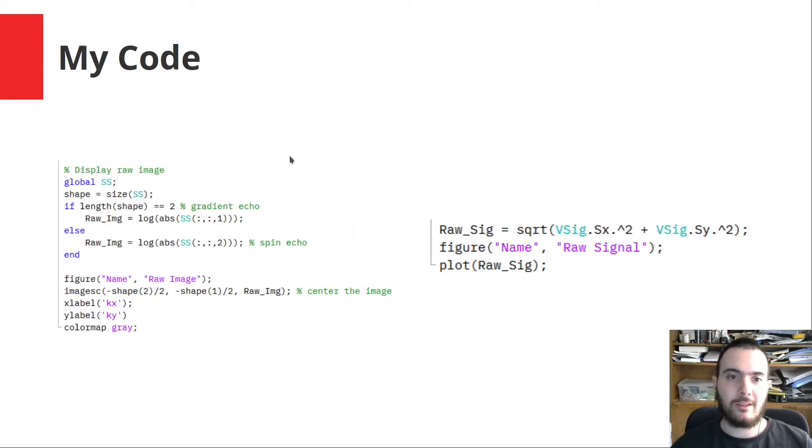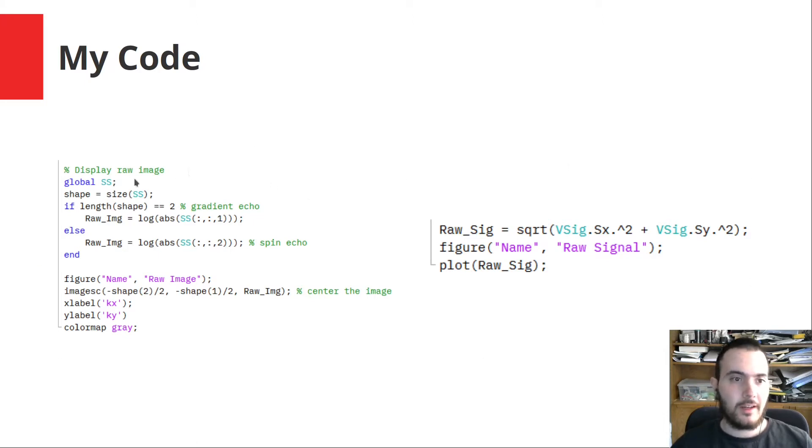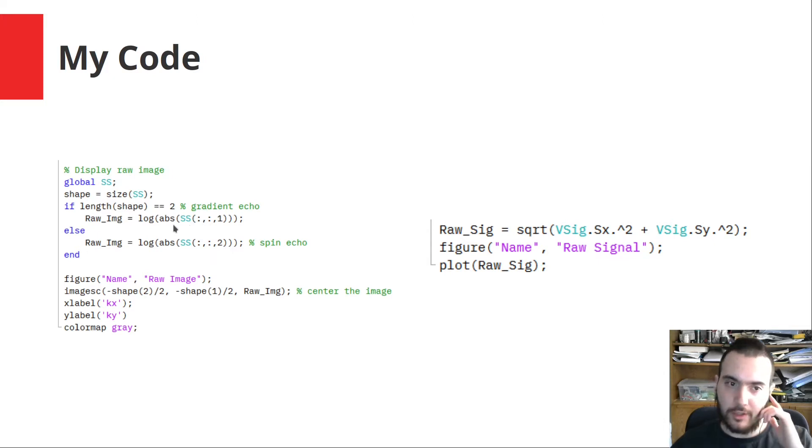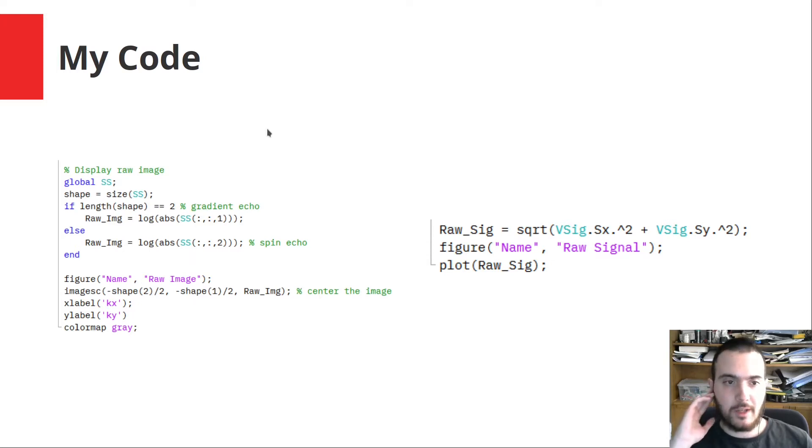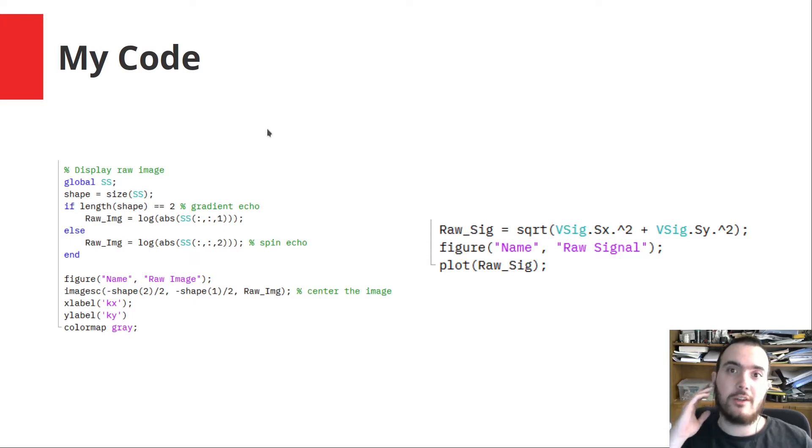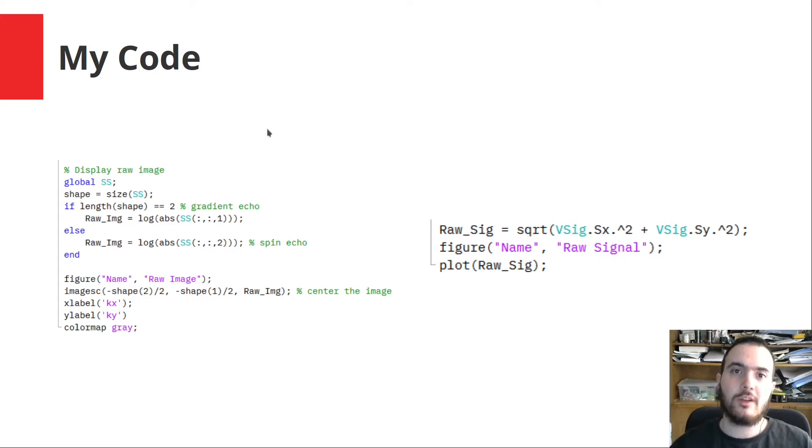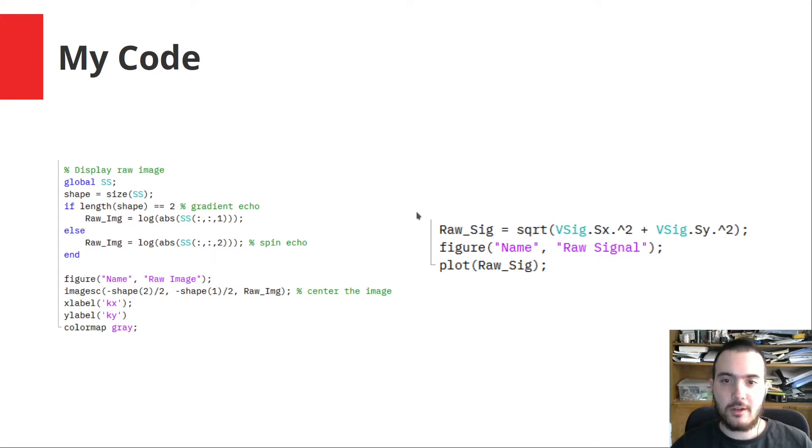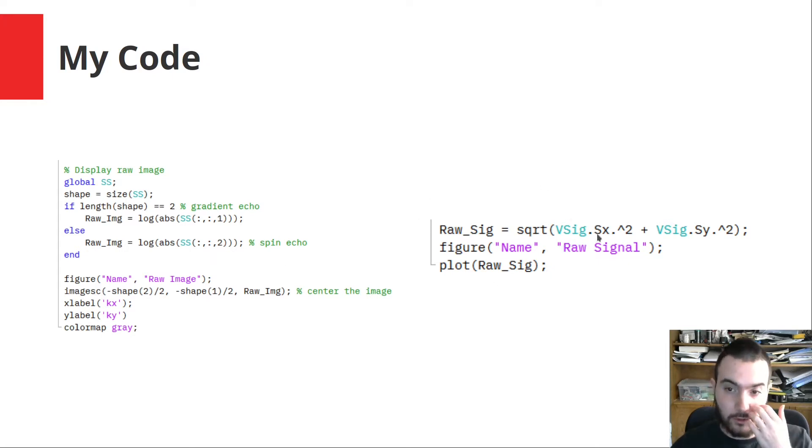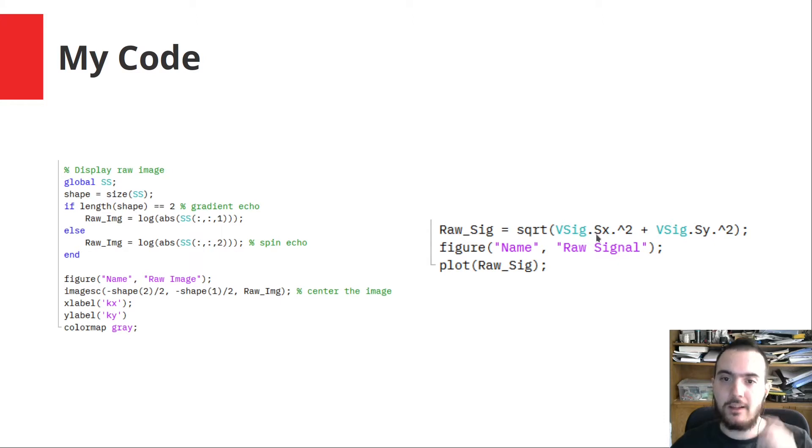What I added was for displaying the raw image and the raw signal. For the raw image, I have taken the absolute value and the logarithm so that it is clearer, because if you do not take the logarithm, then all you see is a bright spot and the nuances are lost. And then displayed this signal in the scaled image. For the raw signal, I just plotted the magnitude of this complex signal in a separate figure.